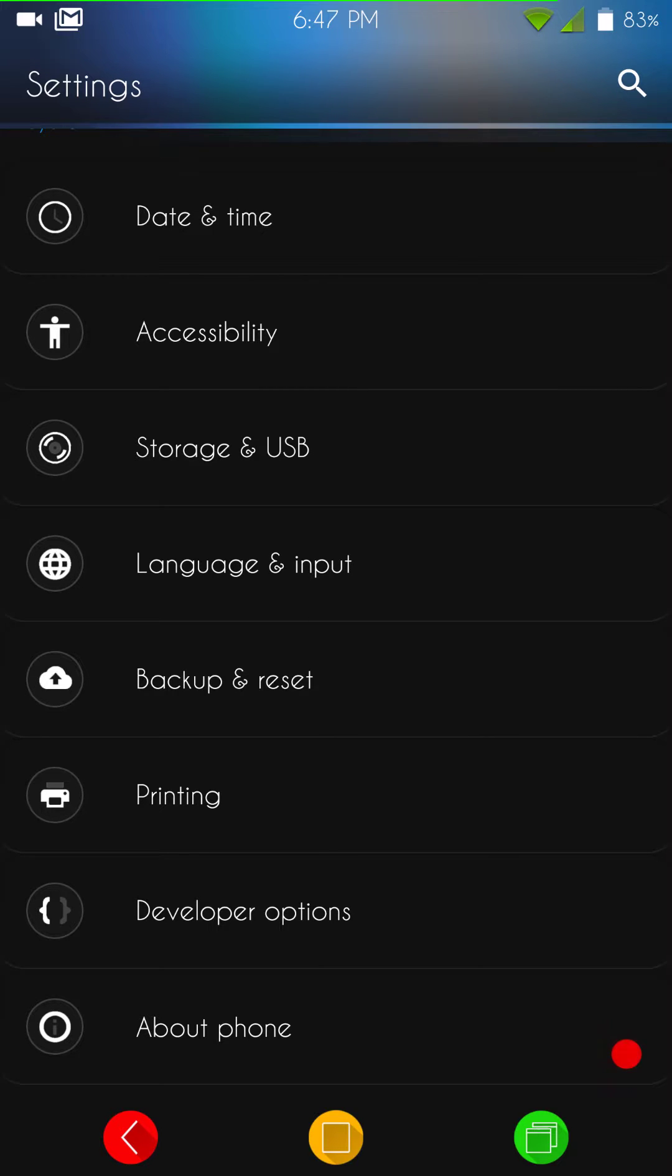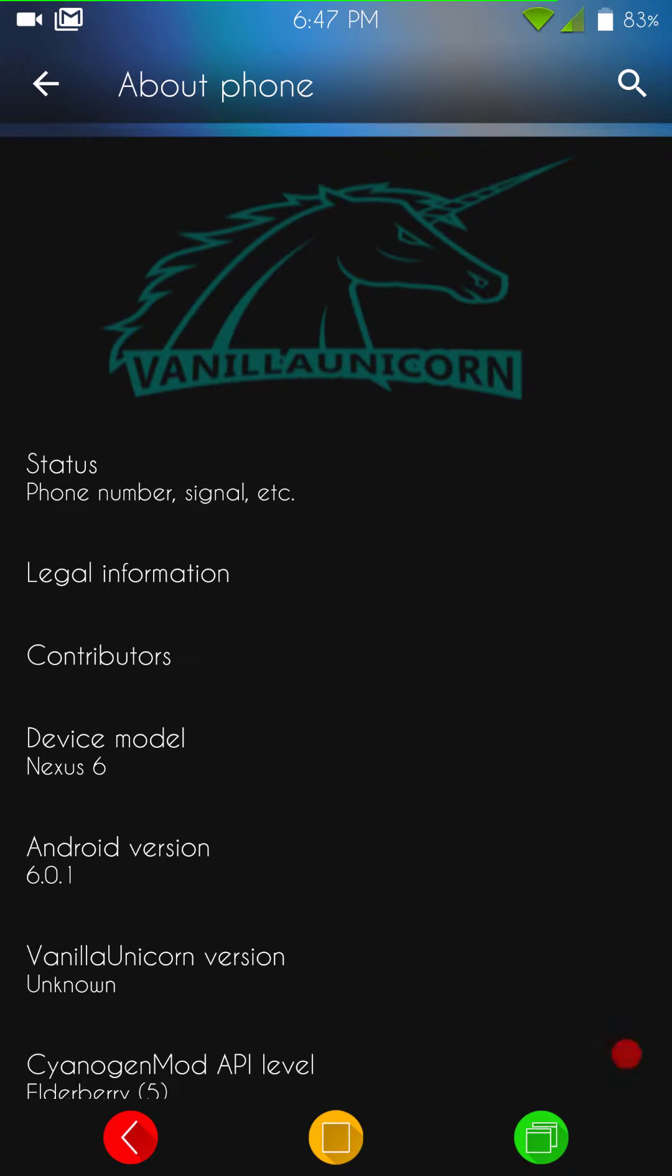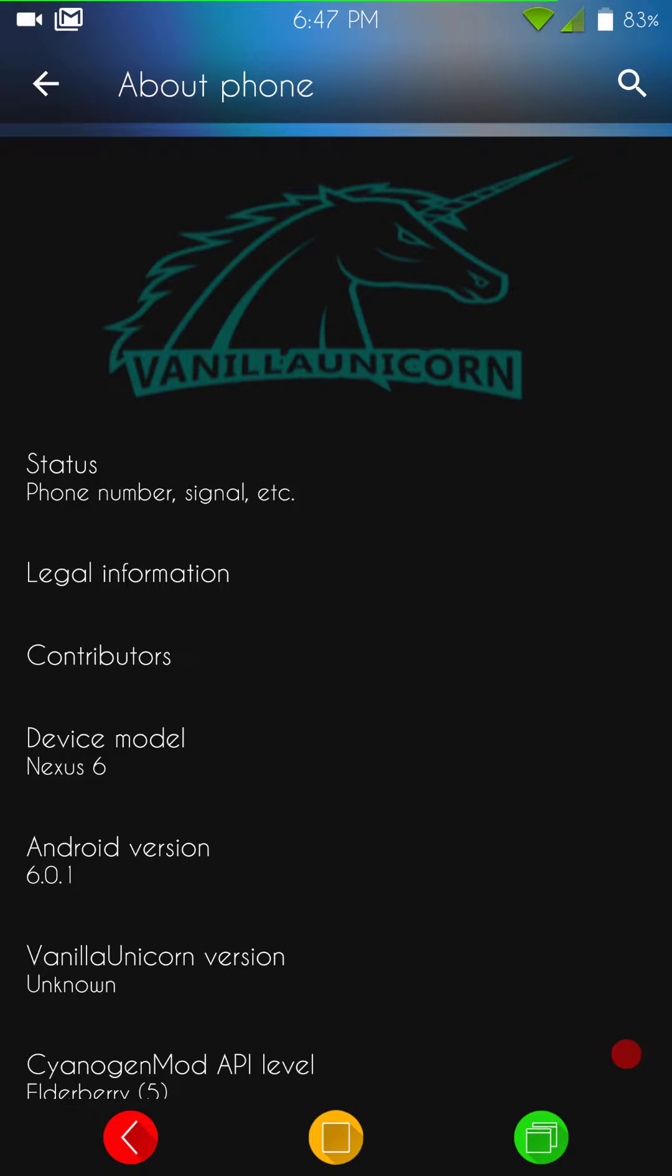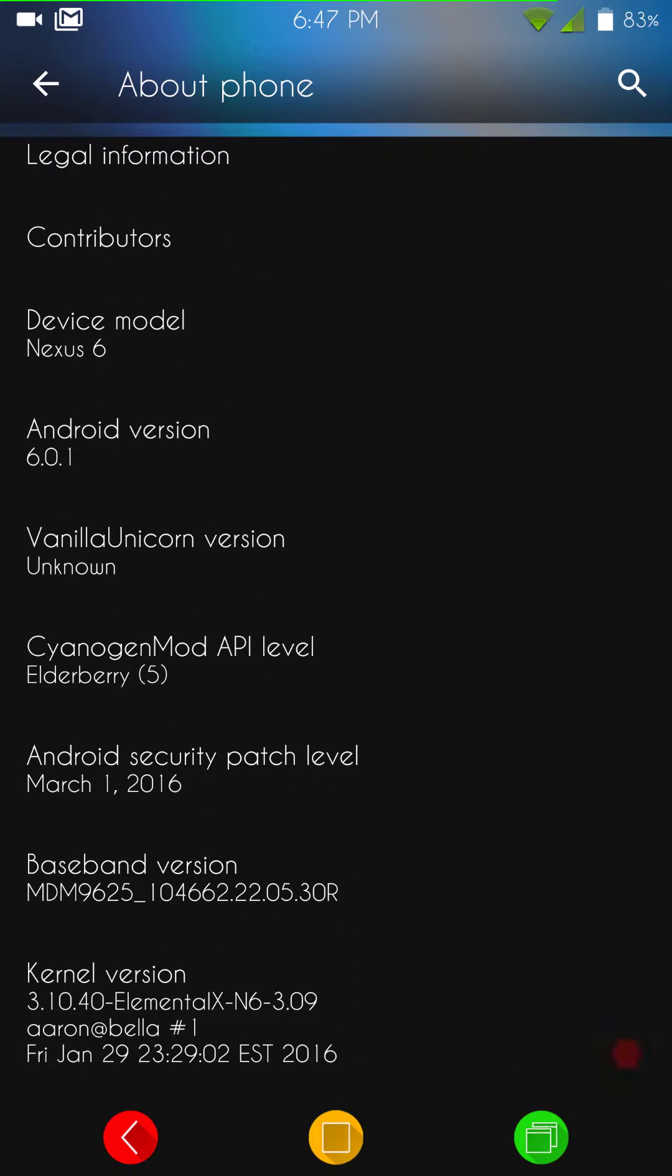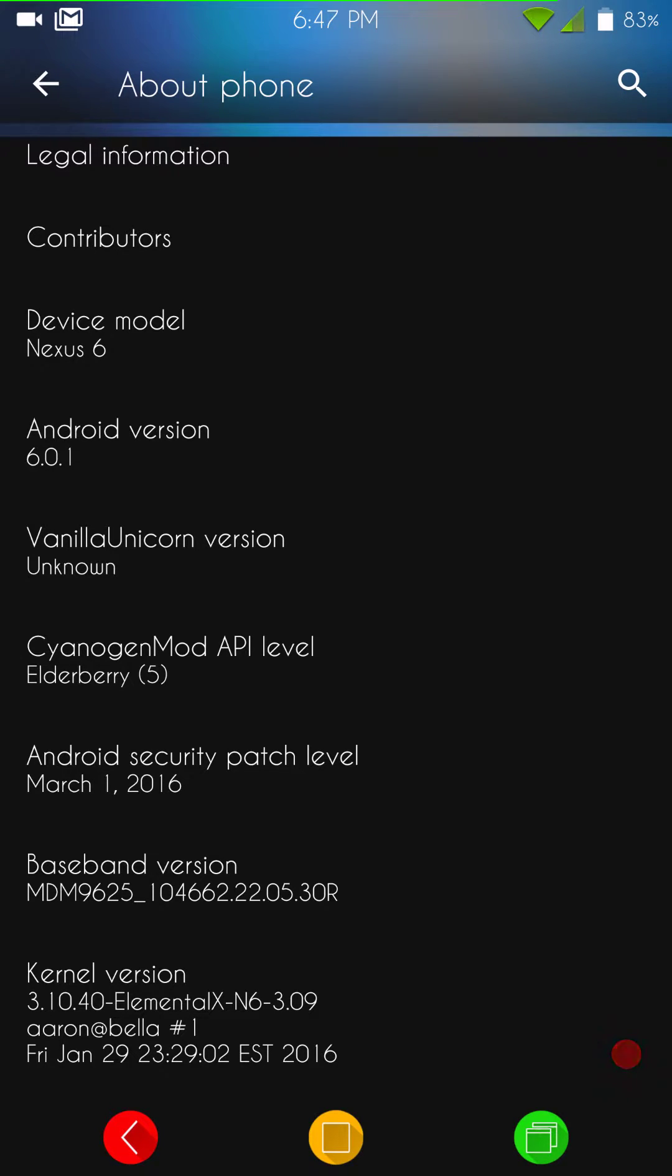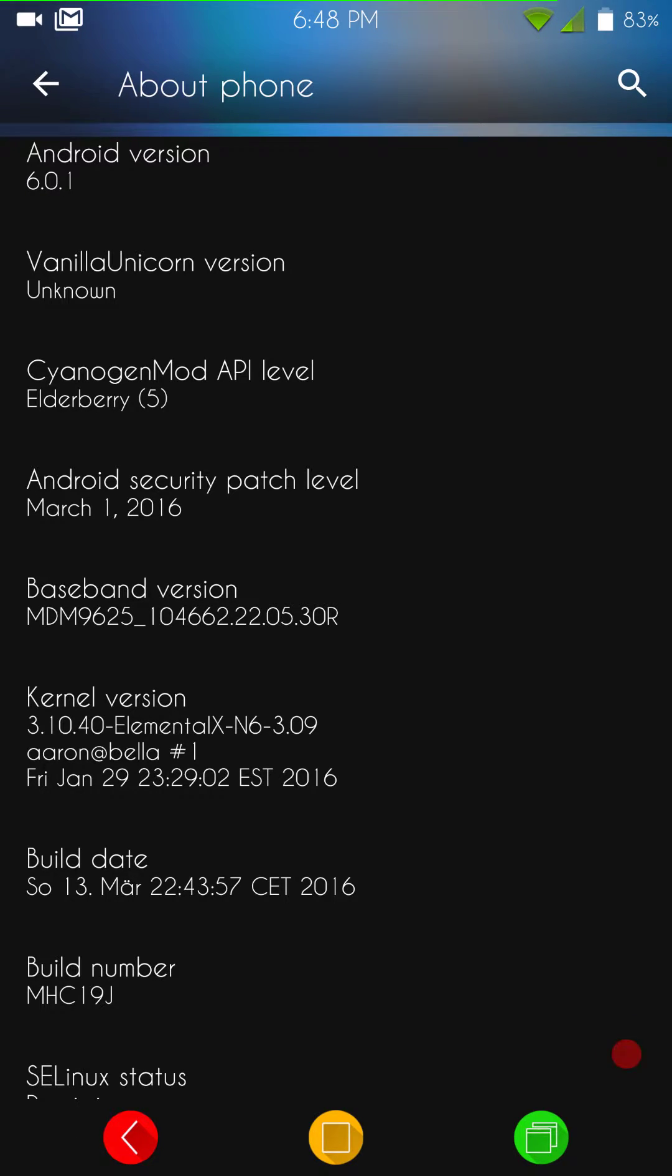So let's go to about phone. As you can see, this is Vanilla Unicorn. It is for the Nexus 6. This is Android version 6.0.1. Vanilla Unicorn version unknown. I'm guessing because this must be an unofficial build. That I'm not 100% sure of. You'll have to go to the Google community, the Vanilla Unicorn Google community, and see, read up yourself, see if this is an official or not. I am running the Elemental X kernel, and I am running version 3.09, and I am well aware there are updates to this.